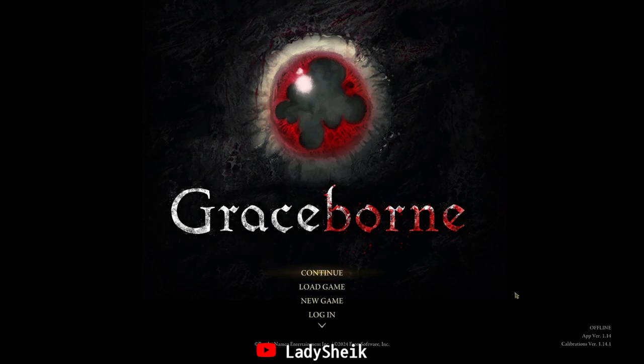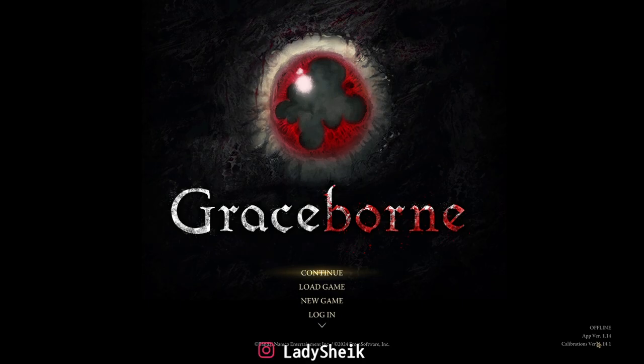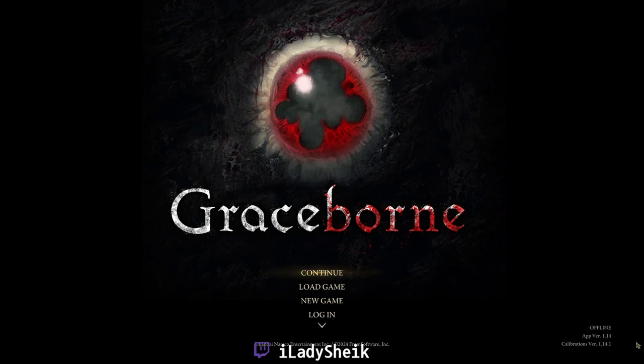Make sure you got all that other stuff. Make sure on the bottom, even when you start the game normally, when you update it is the app version 1.14, which is on the bottom where my mouse is right here, and the calibration version 1.14.1, which is the update you get from Graceborn.